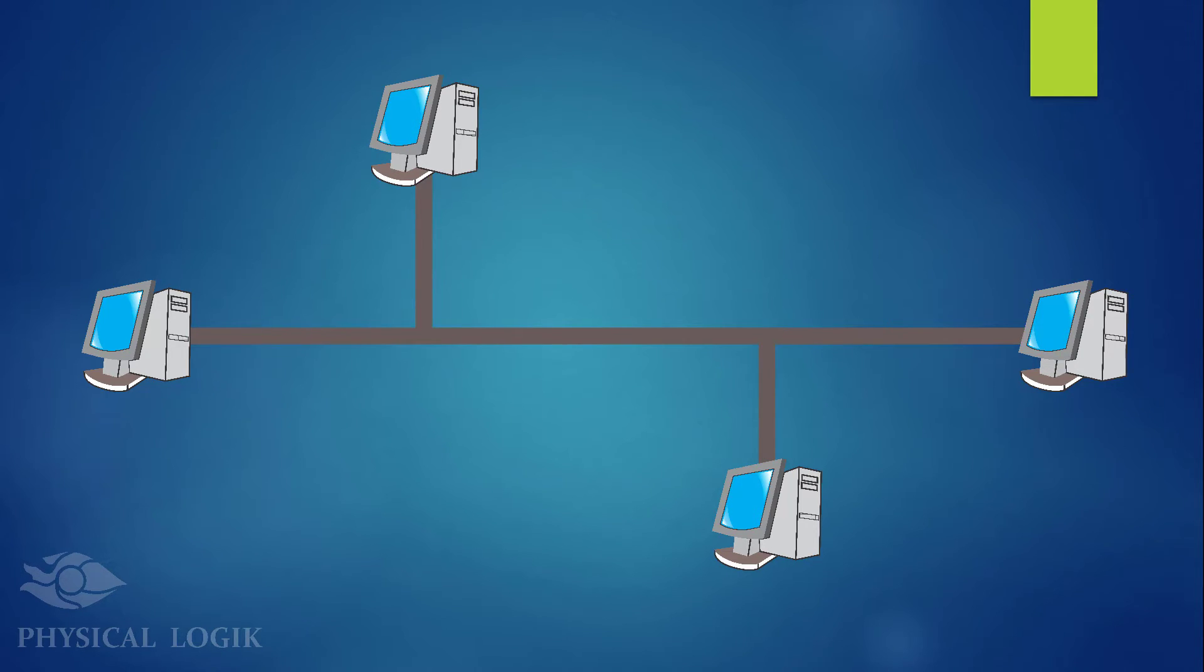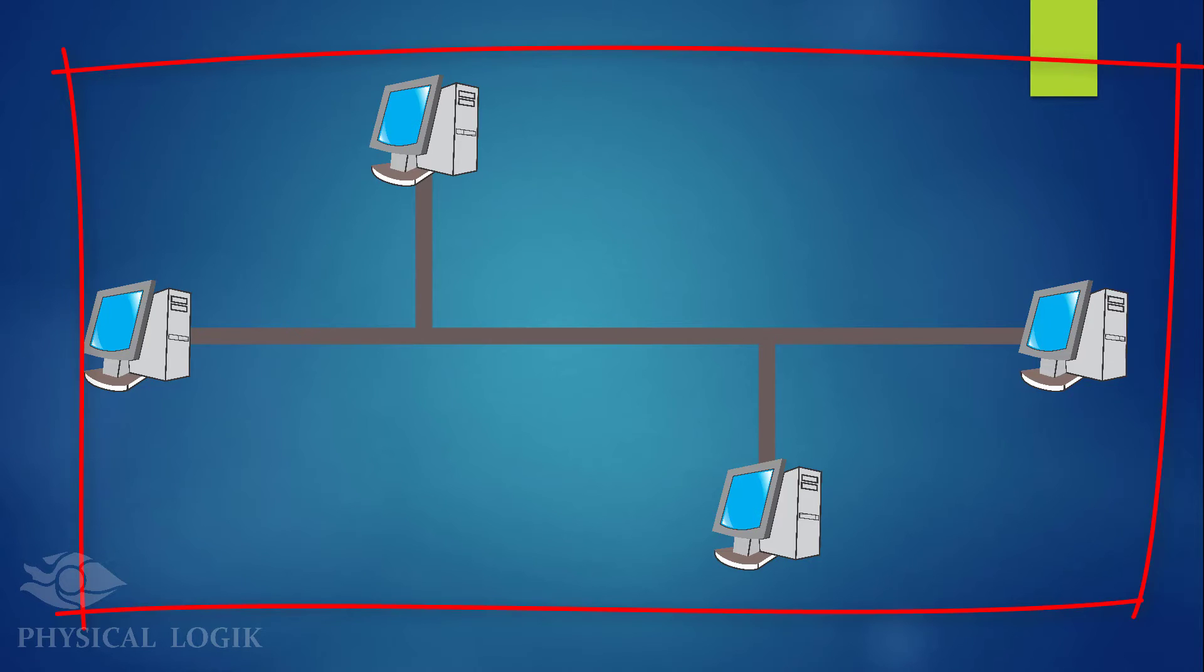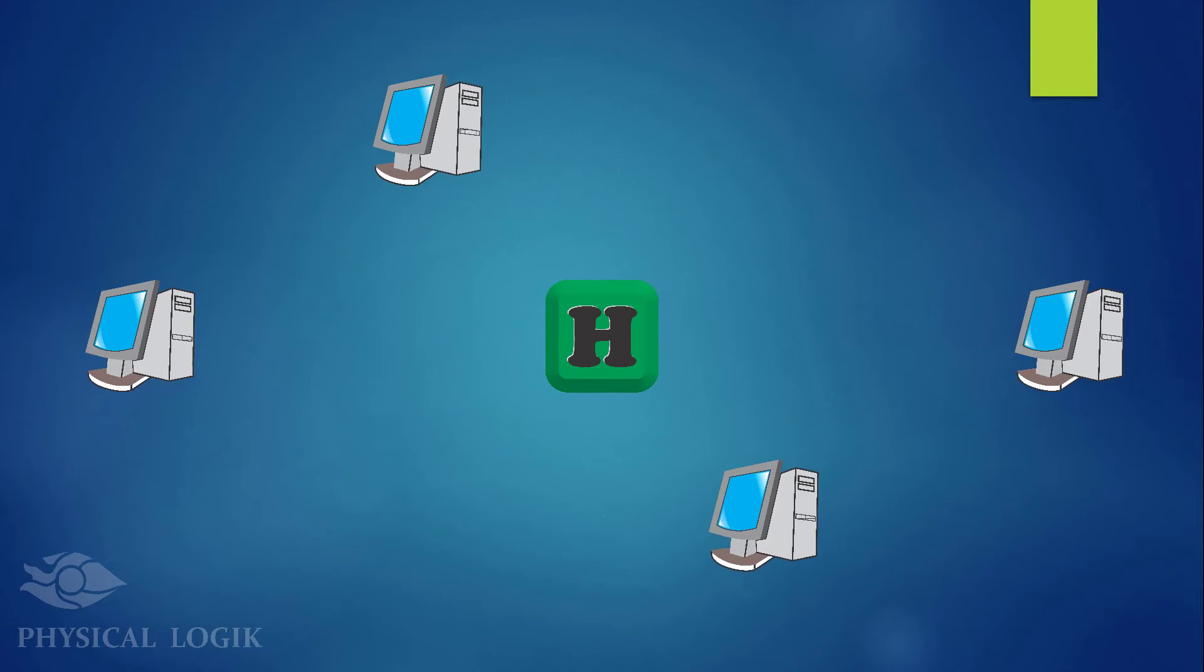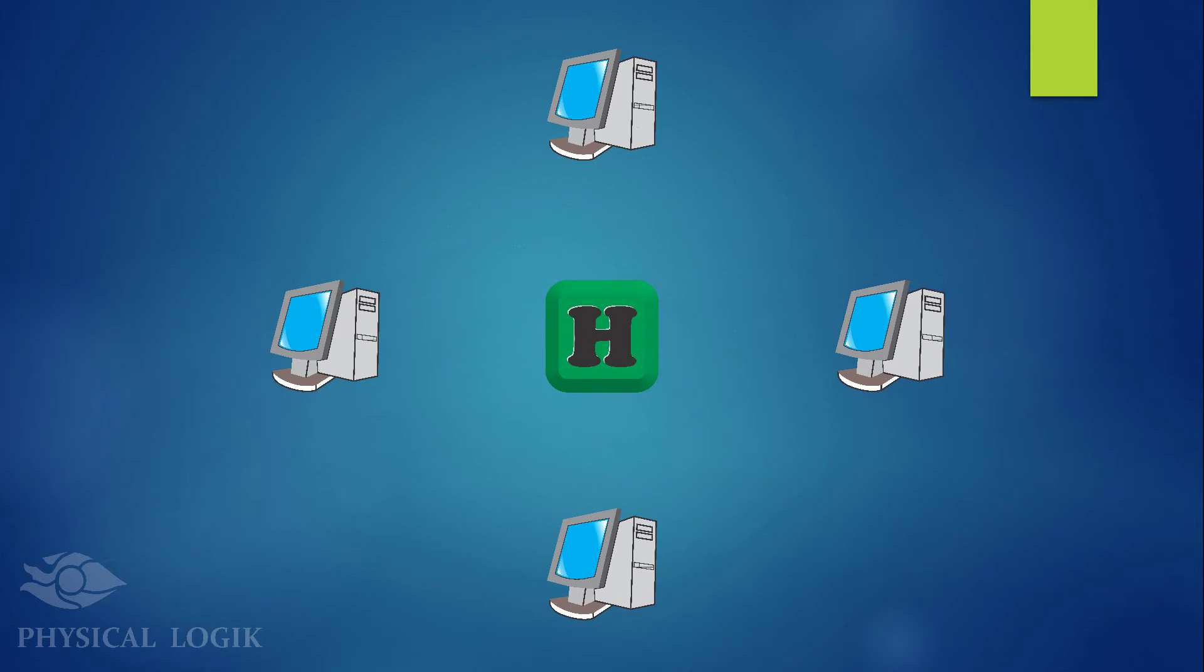A bus network like this one, for example, is a single collision domain network because all links directly connect to one another.